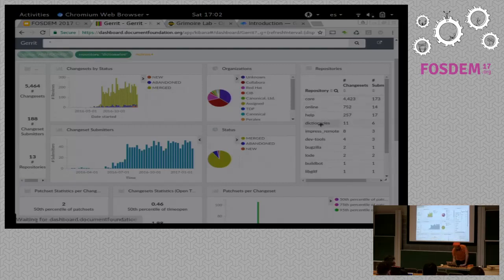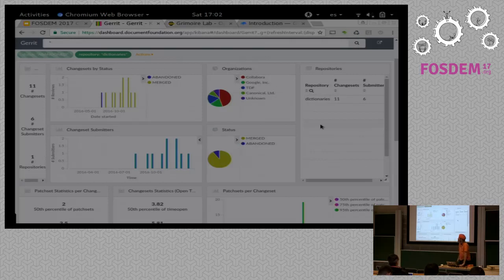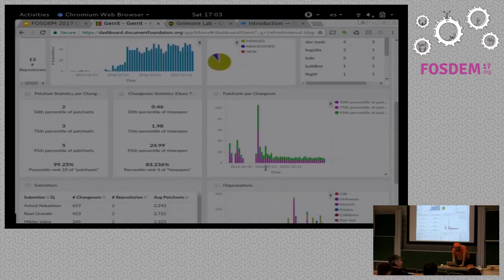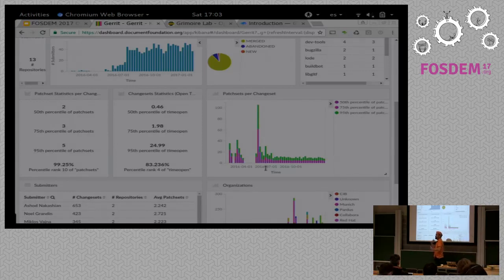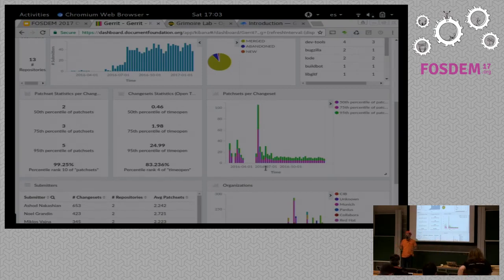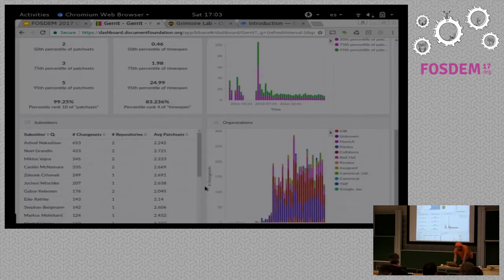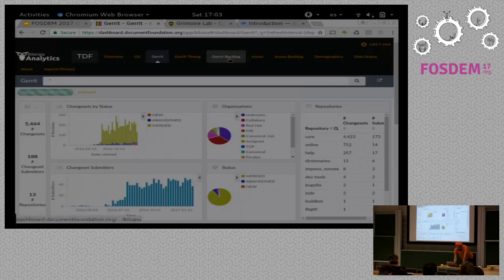You can do the same for repositories, so that if you are interested in what's happening in the dictionary repository, for instance, you can see the code review activity there. You can come down and see more detailed information, like the number of patches per changeset — how many times developers have to resubmit until they get accepted. Those are numbers that start to give you an idea about how efficient the process is, because if you have a lot of cycles, that means the new versions developers are sending are not good enough and they have to be asked again for a new version.